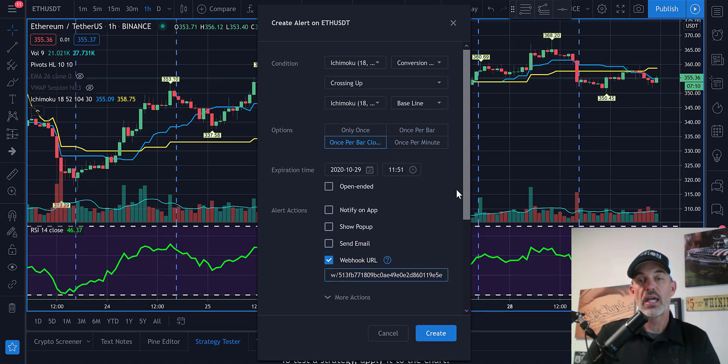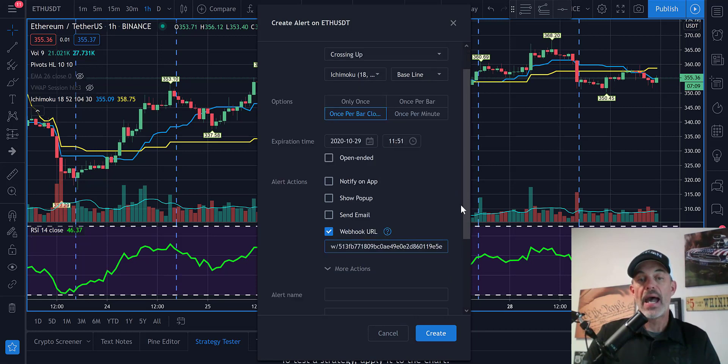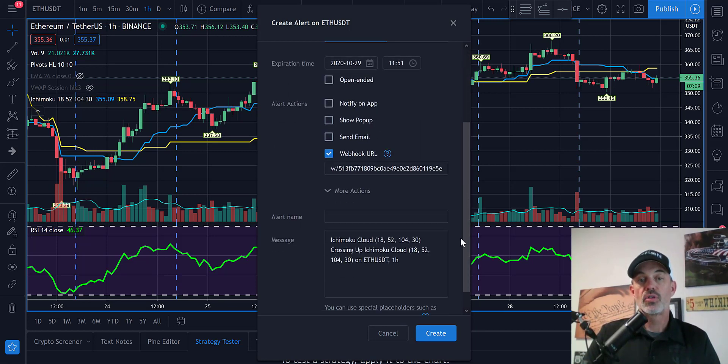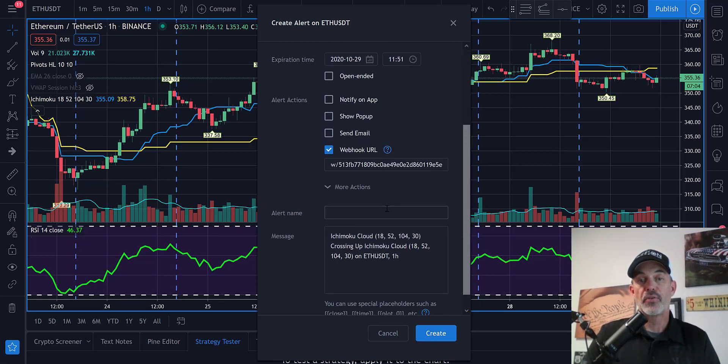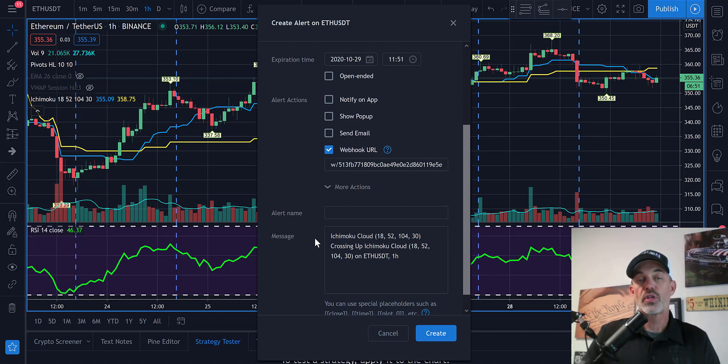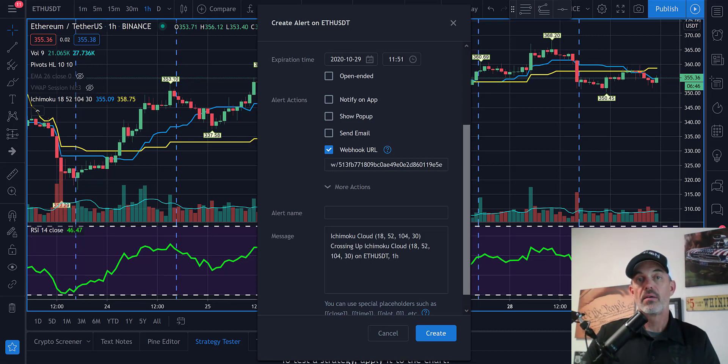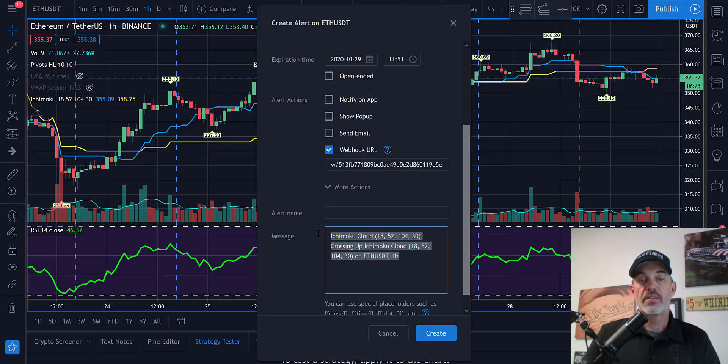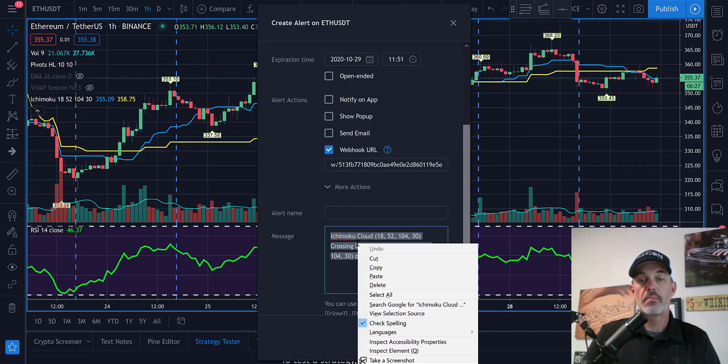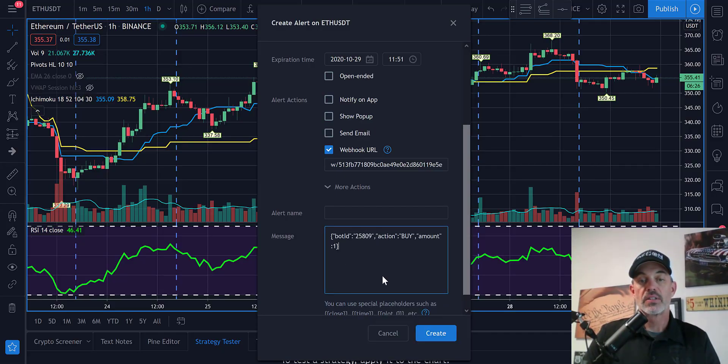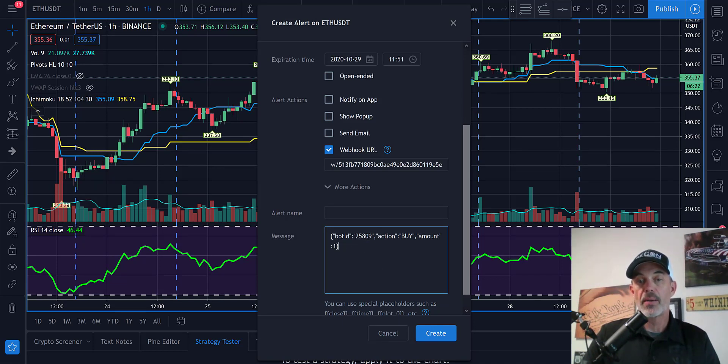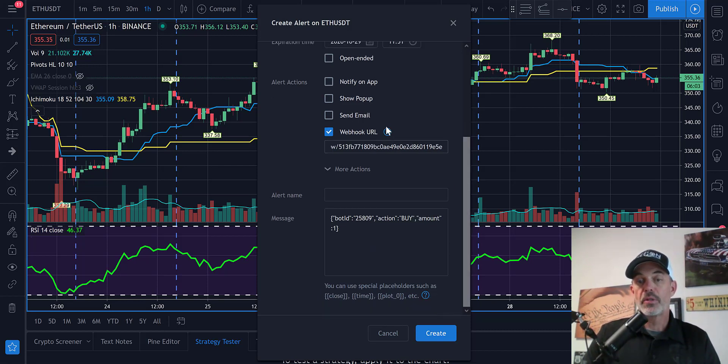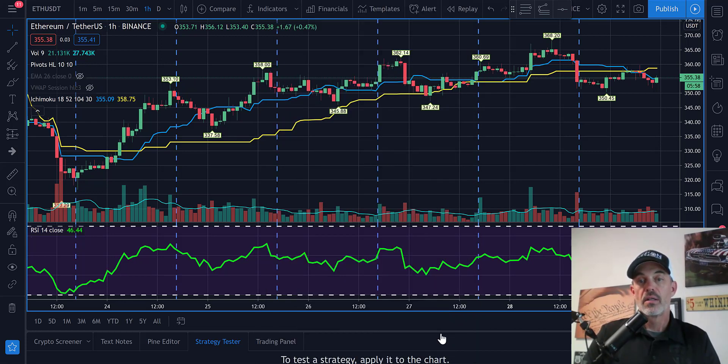That's how this will communicate back to the Quadency platform. Now I need to create the message to trigger what Quadency needs to do, which is to buy. I'm going to copy the code and paste it in the message box. My bot ID will be the bot ID I just copied. The action is to buy and the amount will be 1. That is all I need to do to create this alert, so we'll hit create.